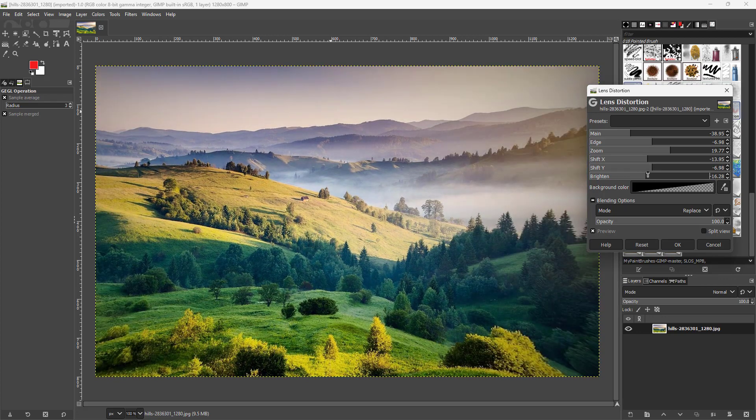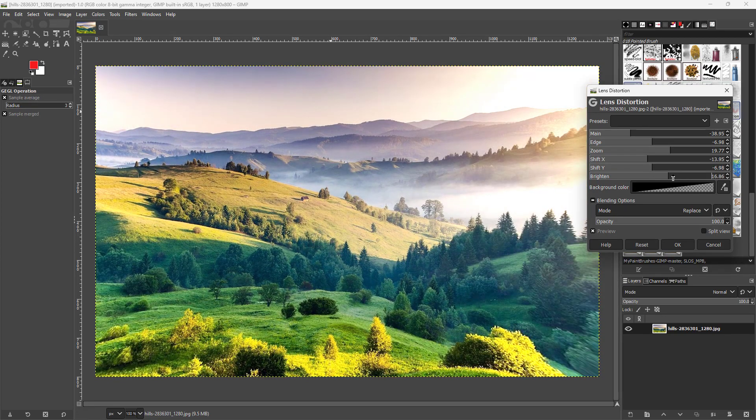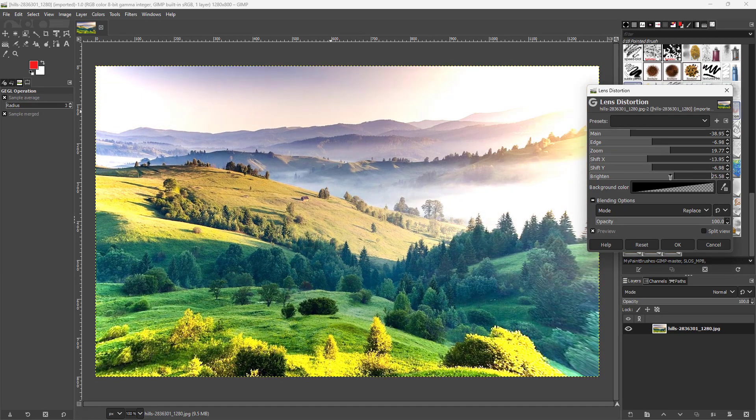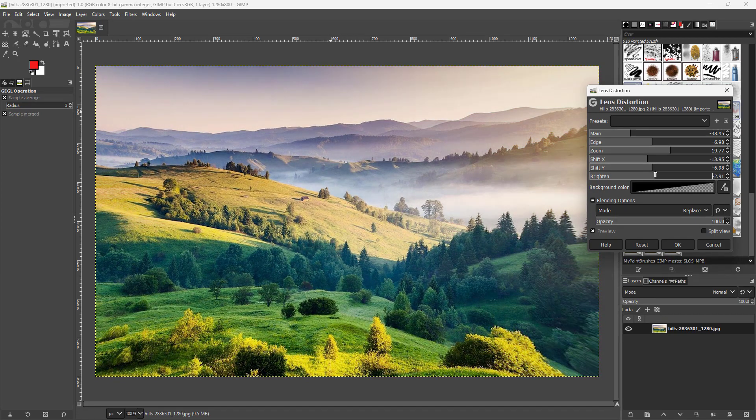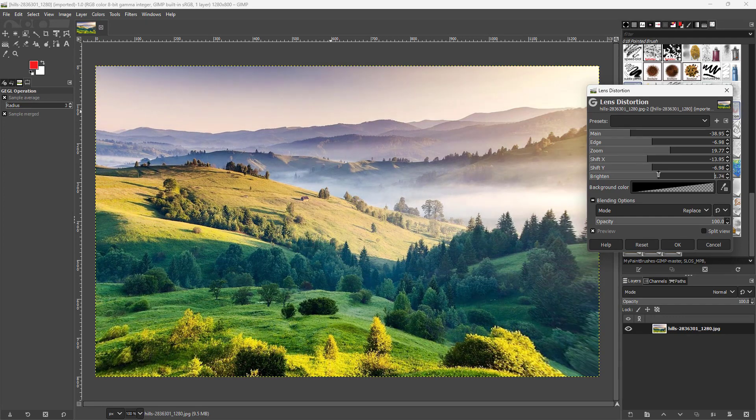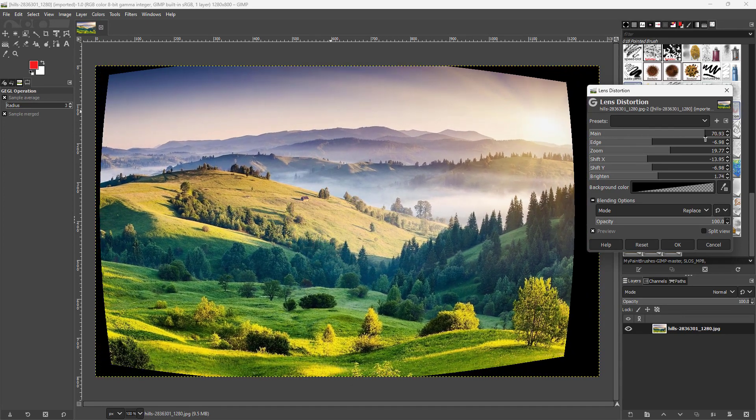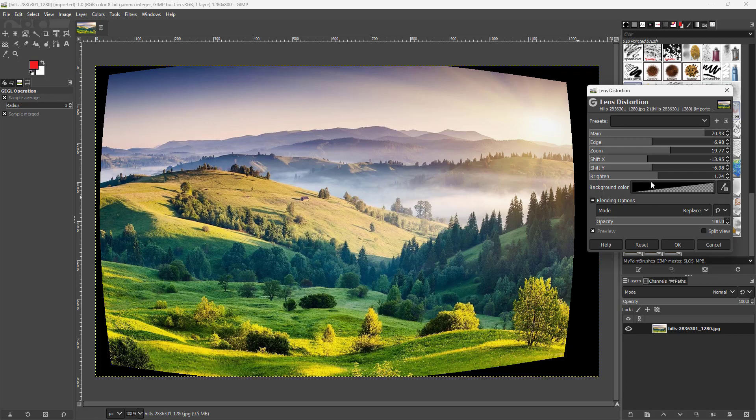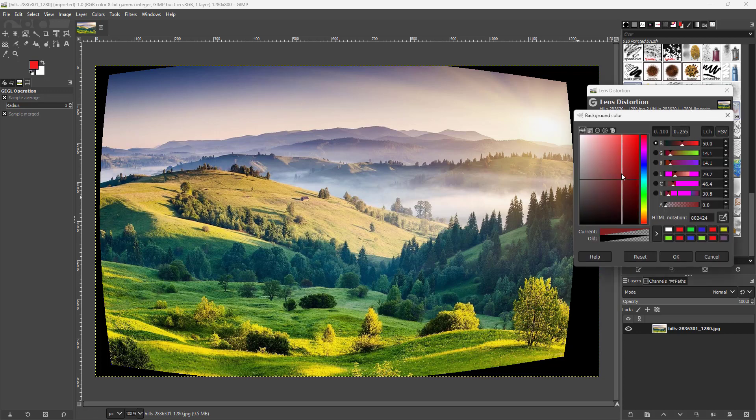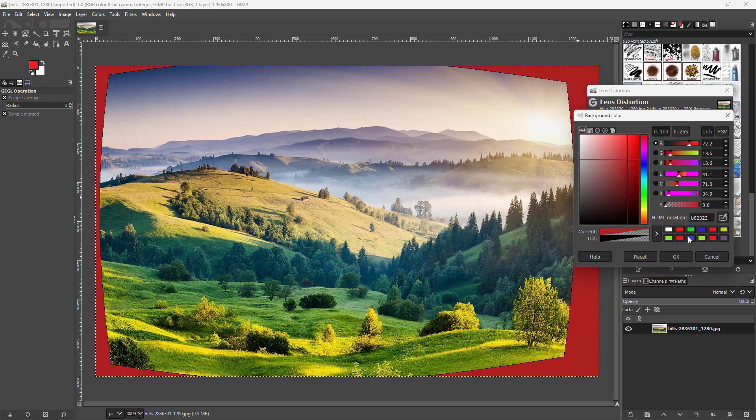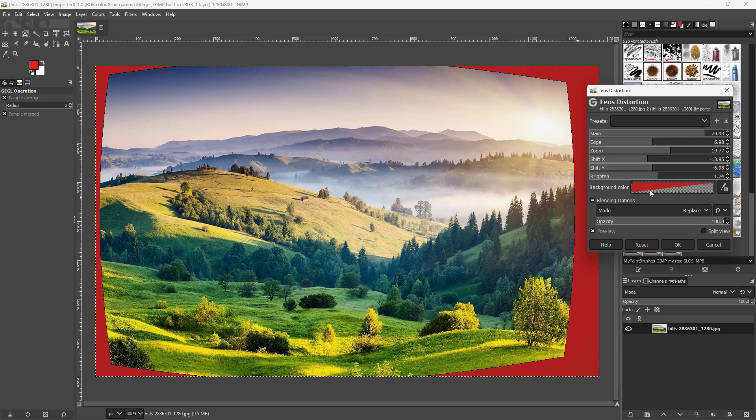And work with the brightness around the edges to have a vignette effect. If you change the main, you can see there's a black background. You can change the background color just like this as well.